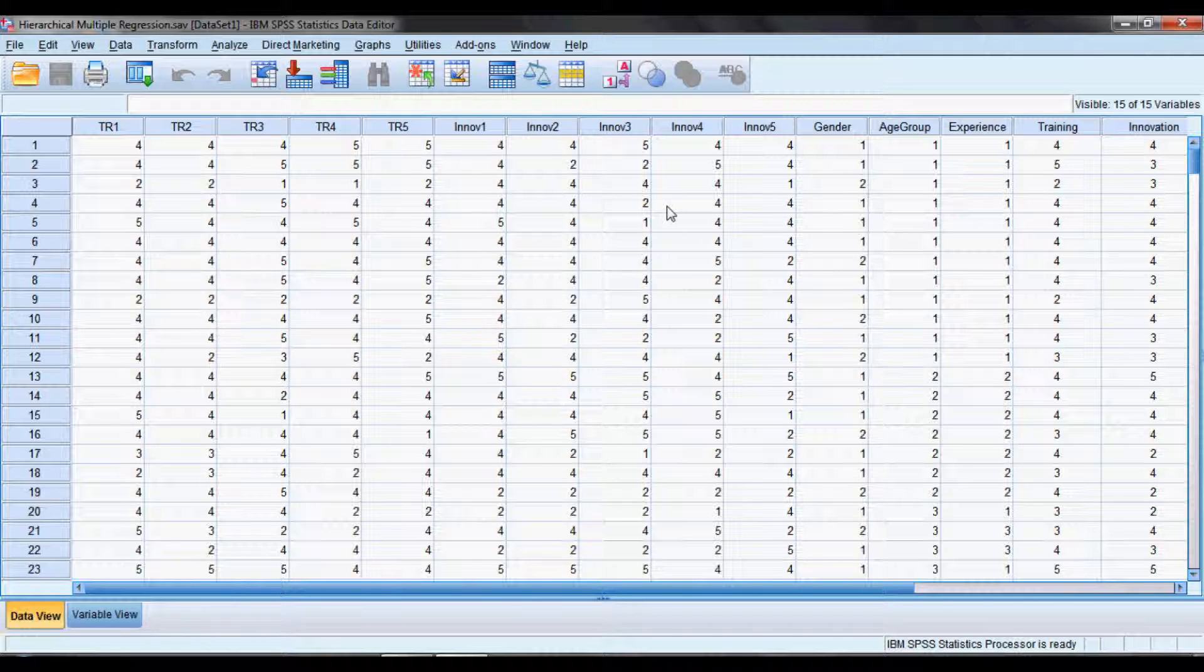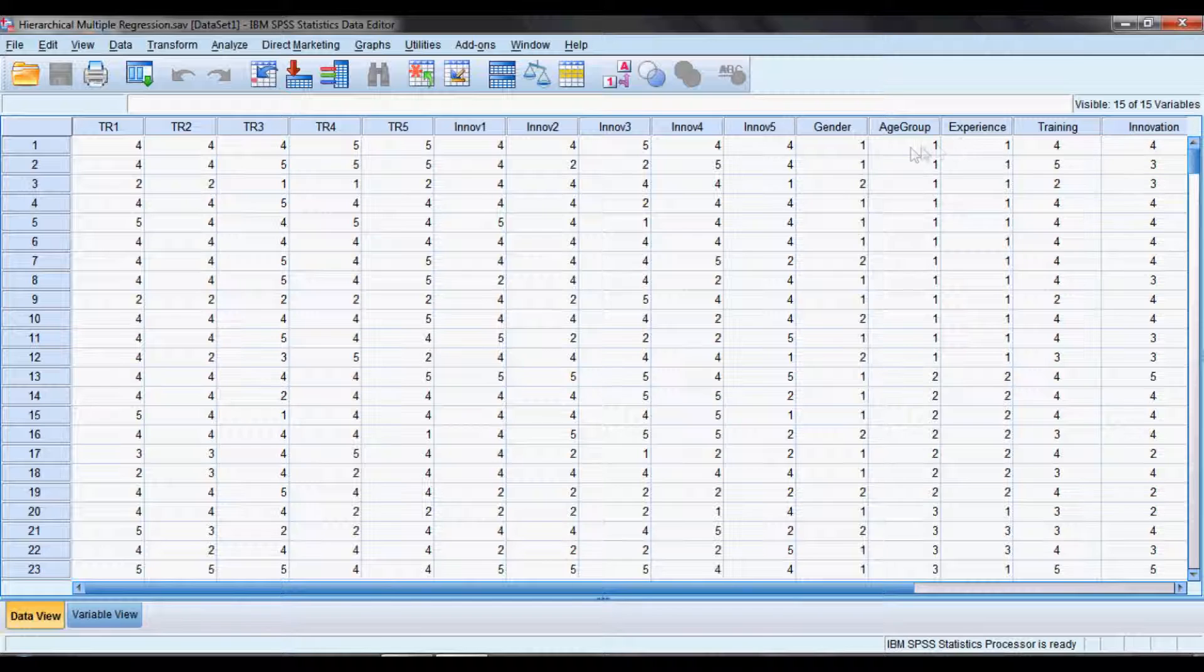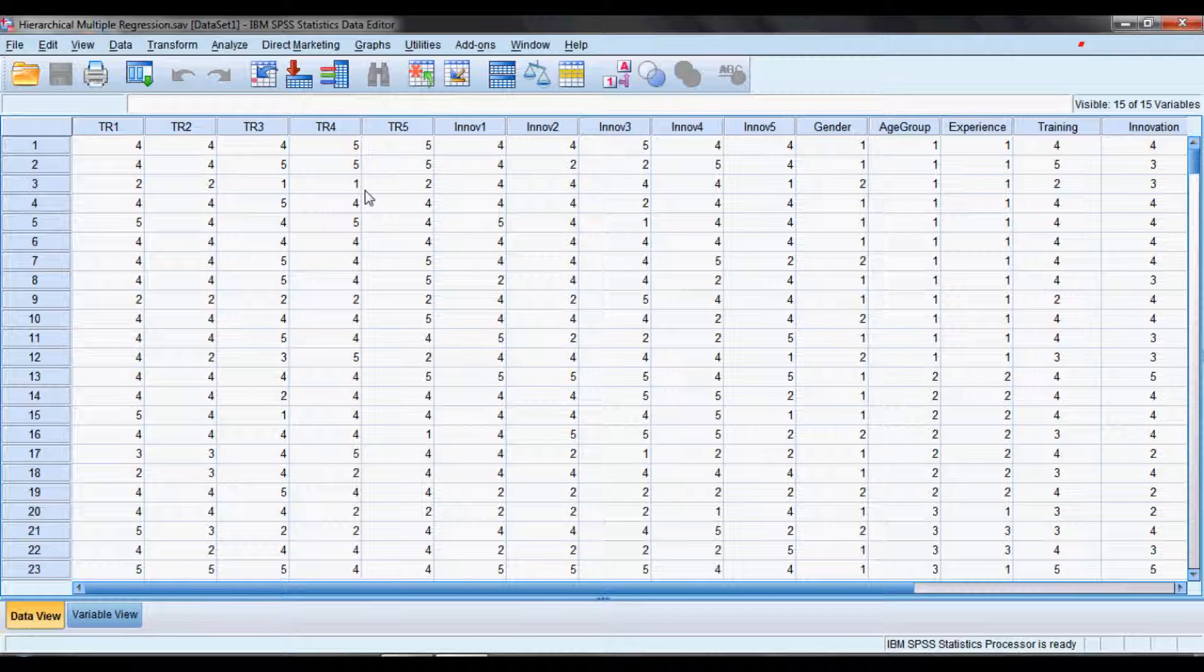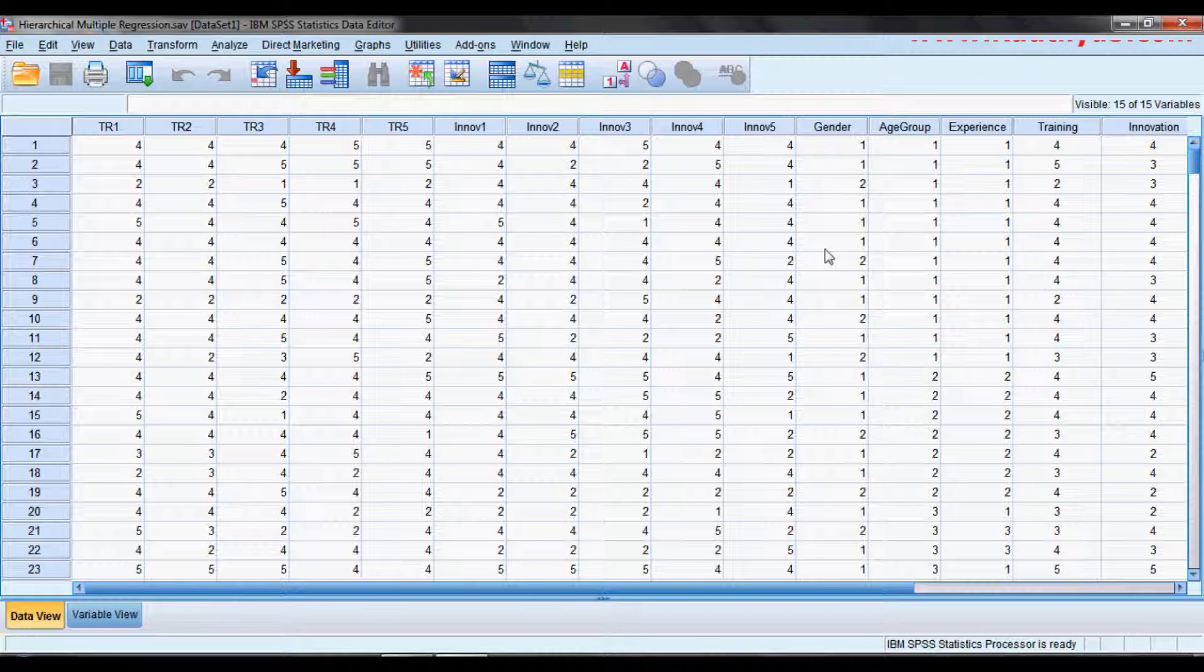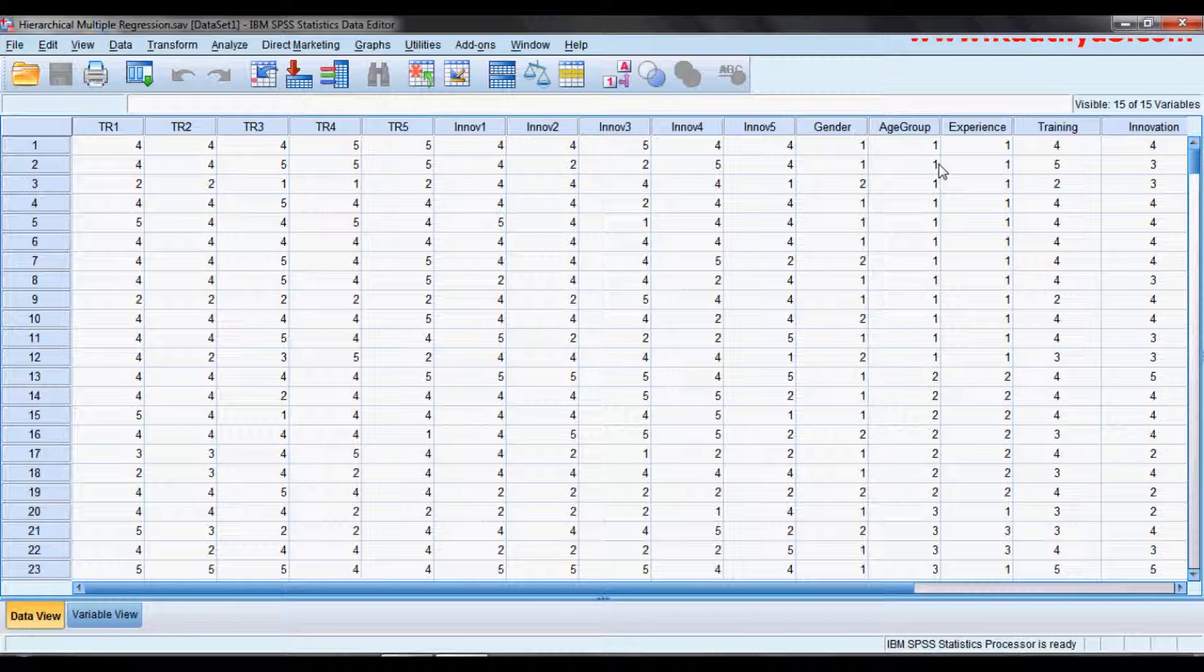In this model, gender, age group, and experience are entered at the first level, then training is entered in the second level. We have two layers, which is what we call hierarchical. In the first layer we have control variables: gender, age group, and experience. We will see whether these three have any influence on innovation, and then we move to training.